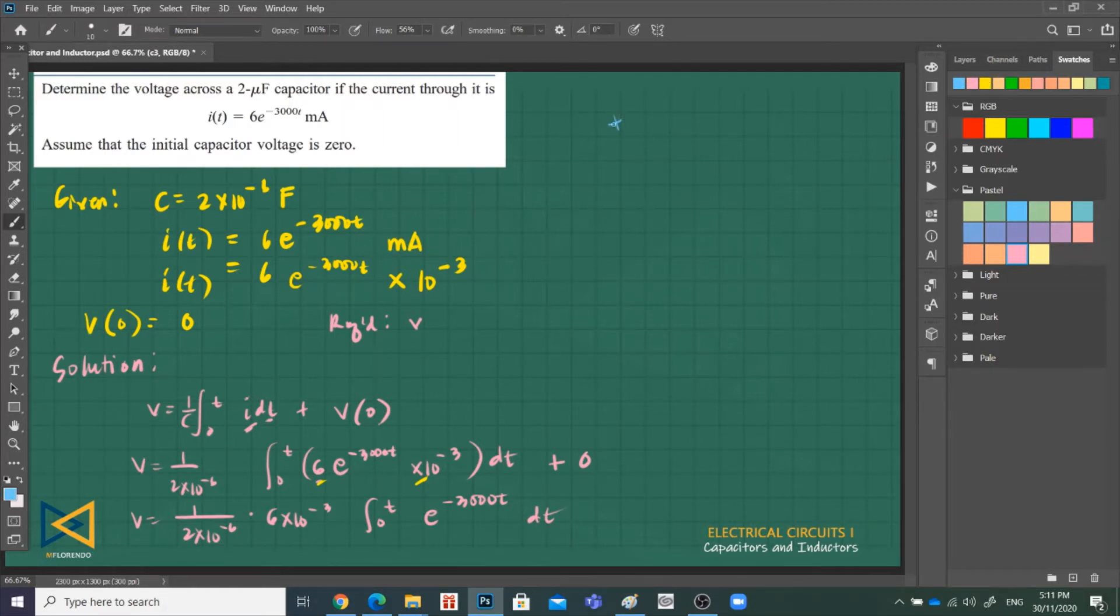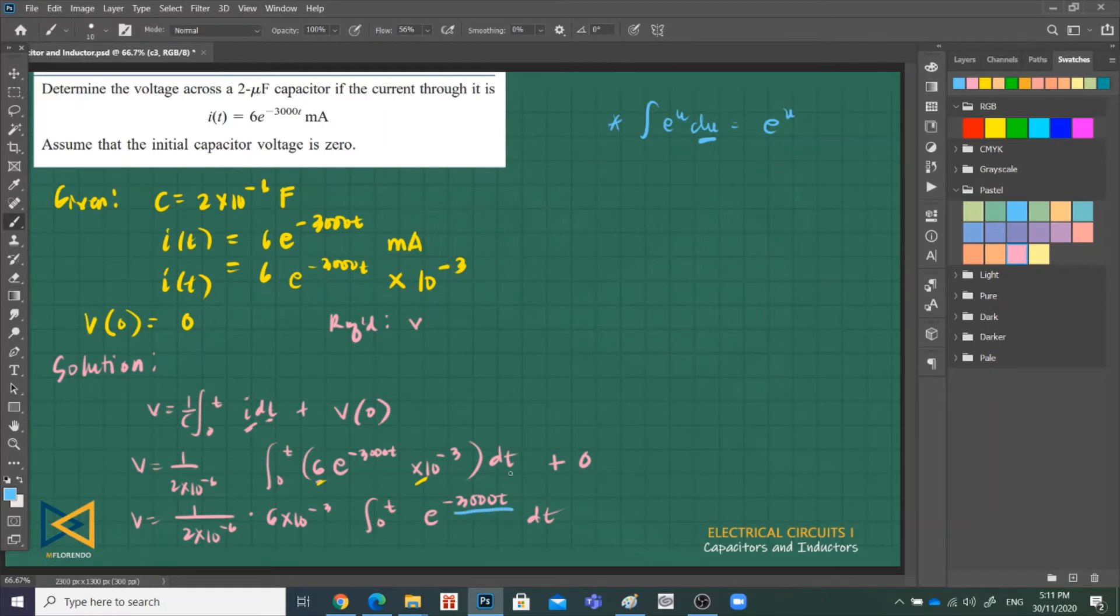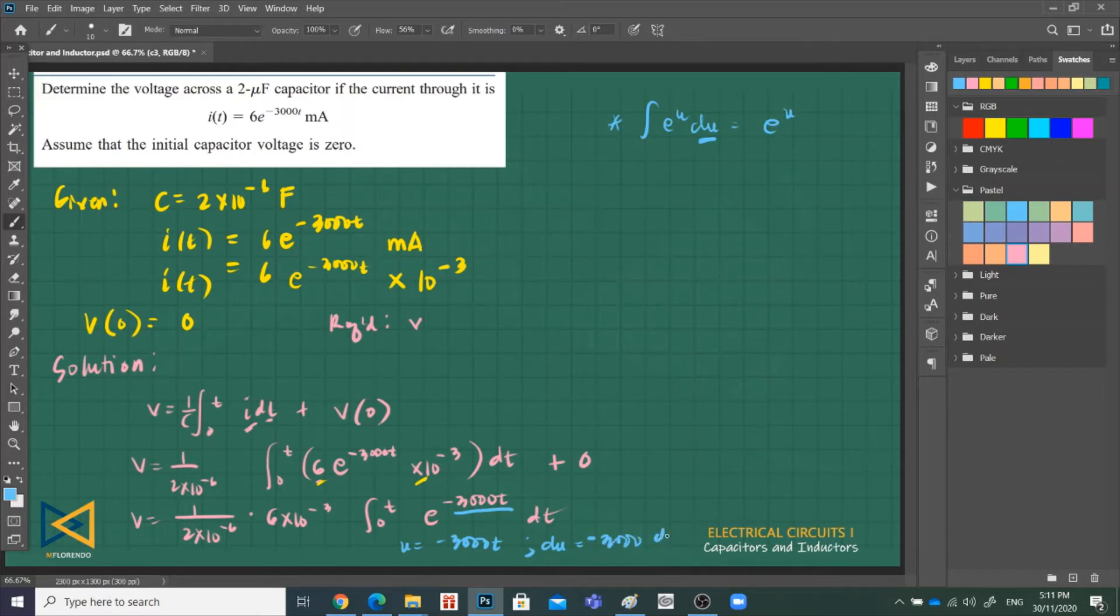Integral of e raised to U dU is equal to e^U plus C. Take note that e^U must have its derivative.